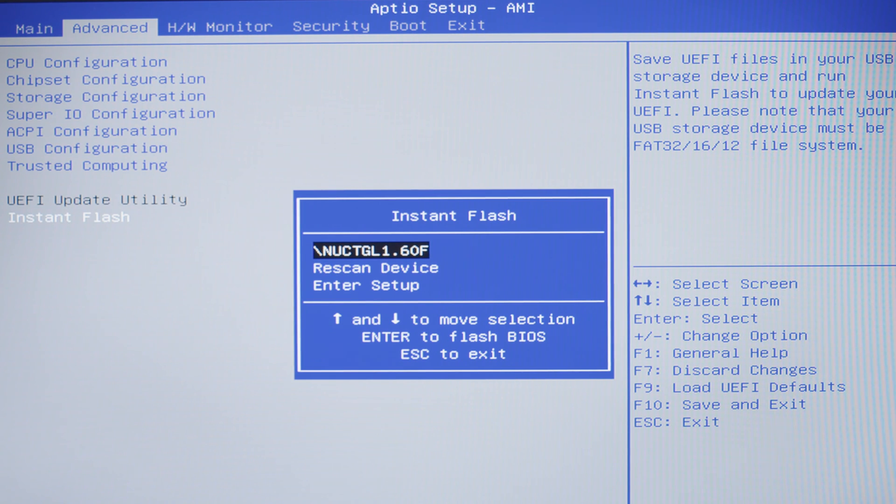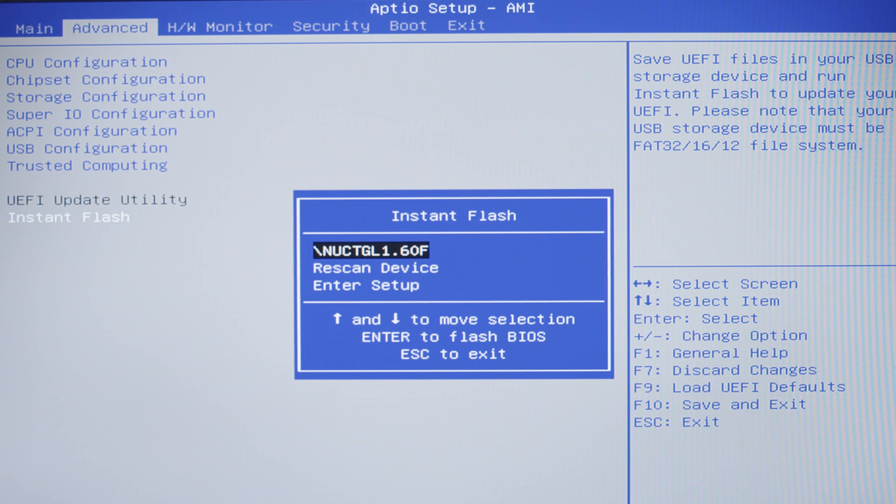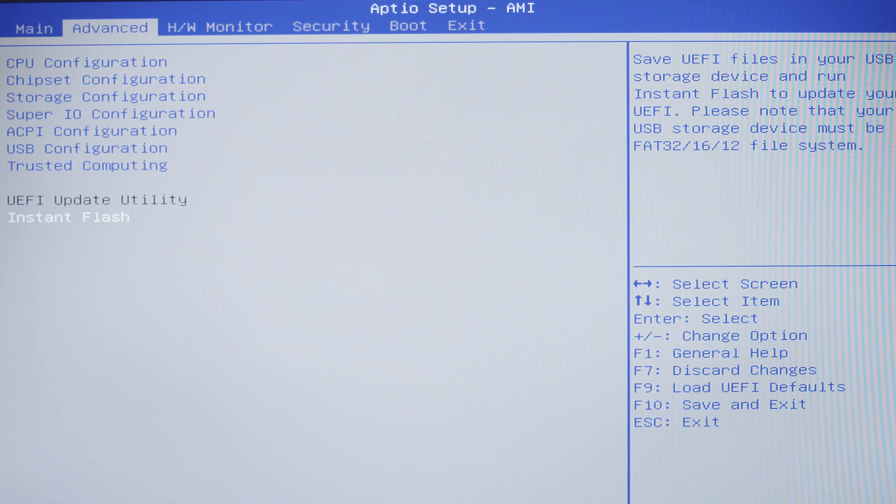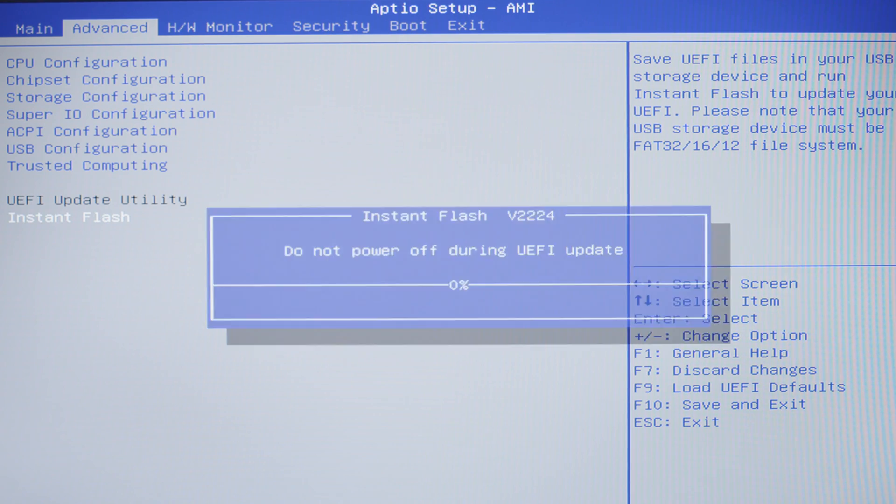You'll want to select the BIOS file that you've installed on the USB, hit Enter, and that will flash the BIOS.